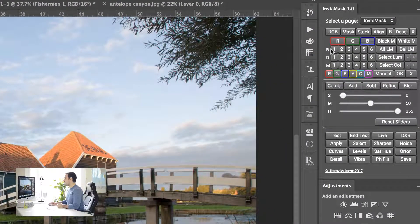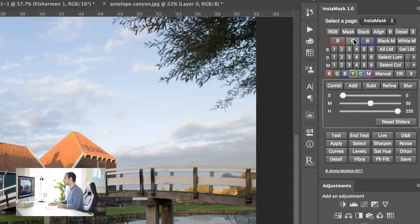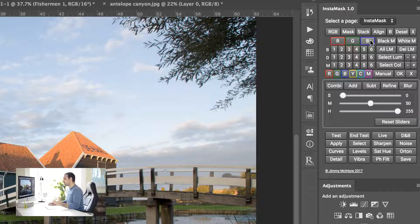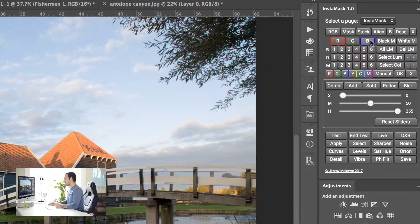Even though we have our 18 normal luminosity masks, we also have 18 red luminosity masks, 18 green luminosity masks, and 18 blue luminosity masks. So we have 72 luminosity masks to choose from, which will give us more choice when it comes to making a better selection for our exposure blending.